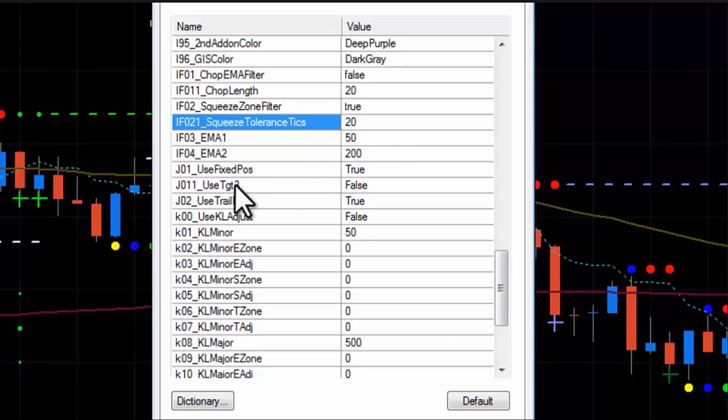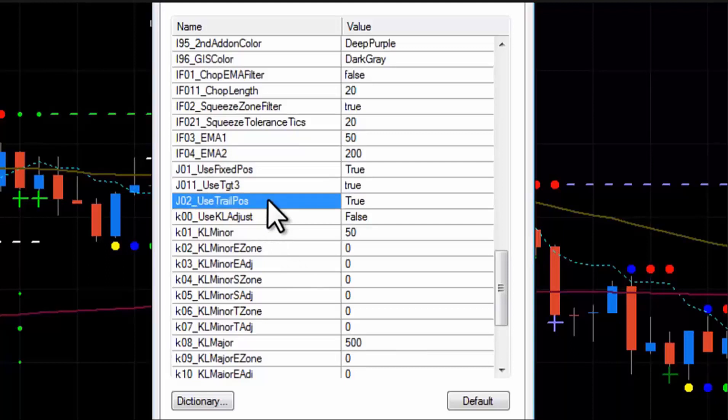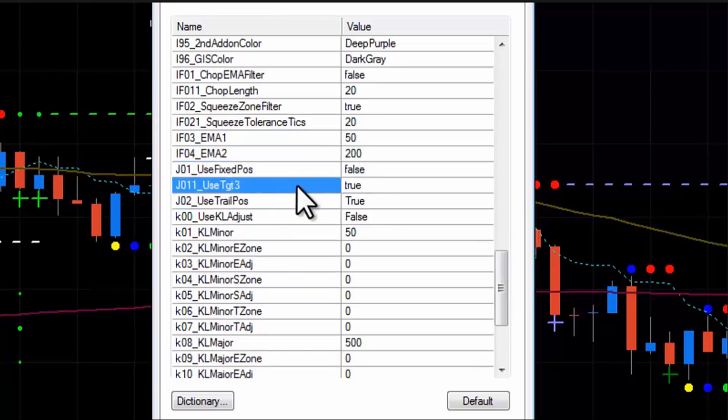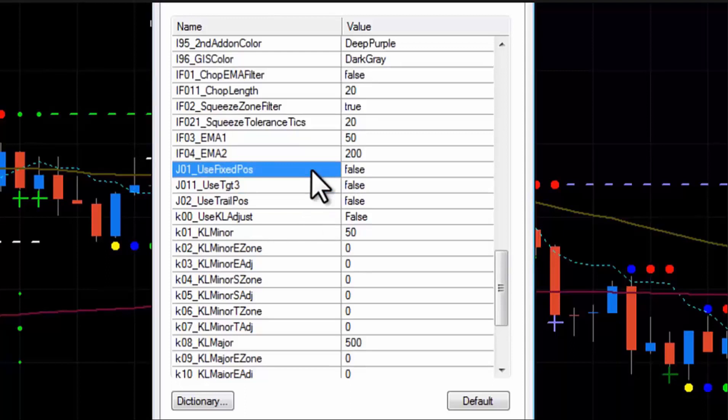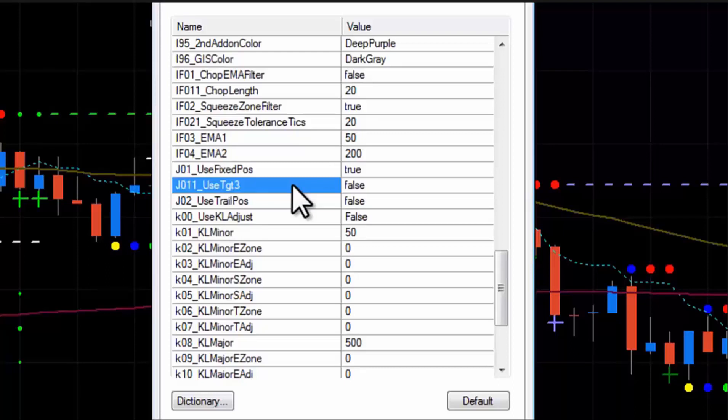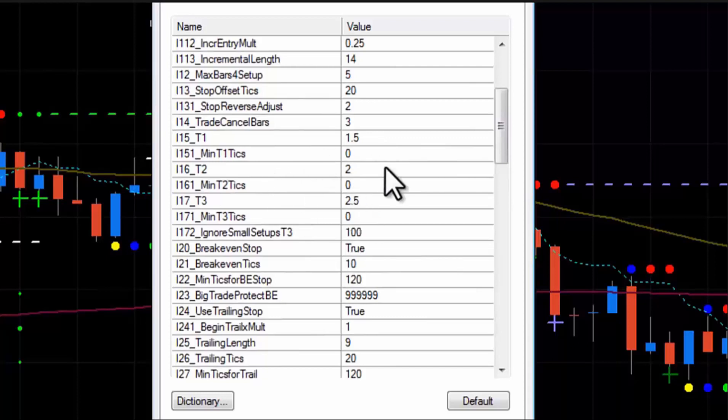Alright, so we're almost done here. We also have the ability to turn on the third target. And so this is a fixed position to the third target. And the calculator will now track it. And then you could also turn the trailer on or off. Or maybe you don't want to go to any fixed target. You just want to trail. Then you would turn off fixed position. Turn off target three. And now all you have is a trade plan that's going to do nothing but trail. If you turn off the trailer and turn on use fixed position, it's going to assume you're going to target two. If you turn on target three, it's going to assume two positions. One to target two, one to target three, but no trailer.